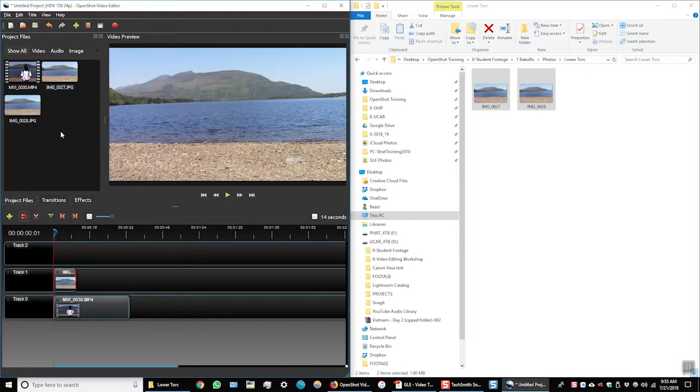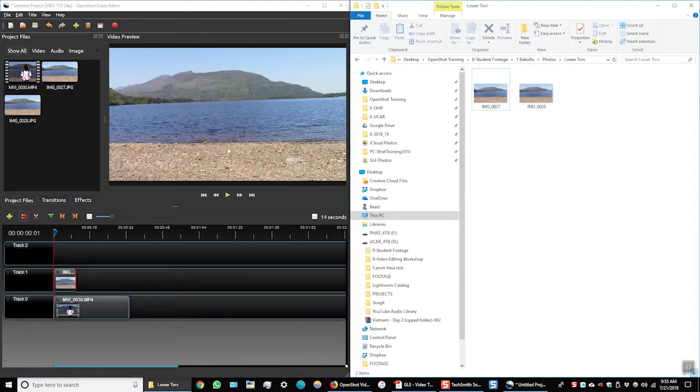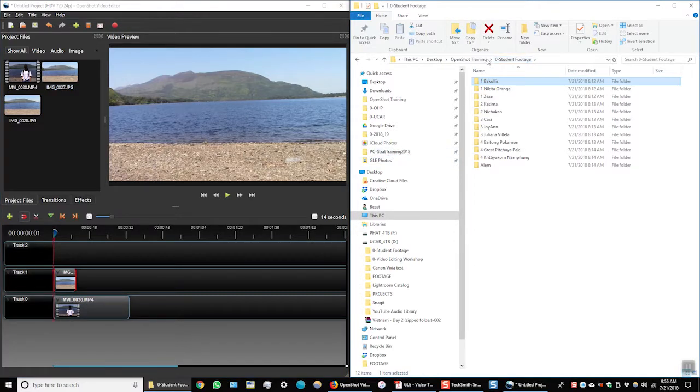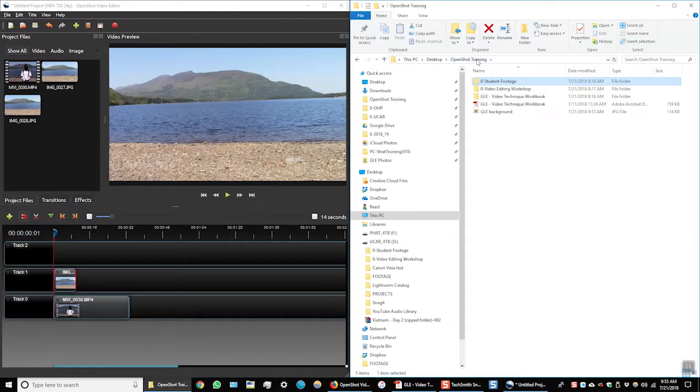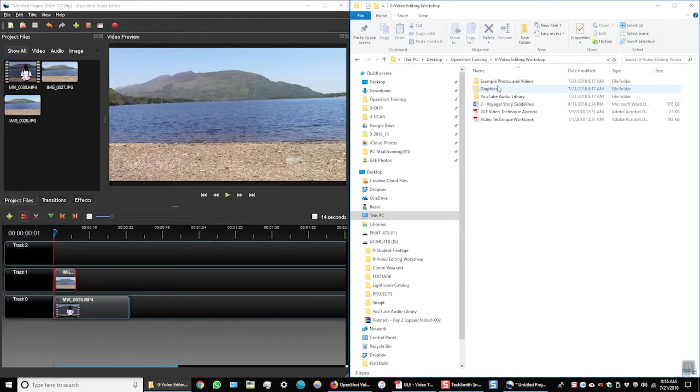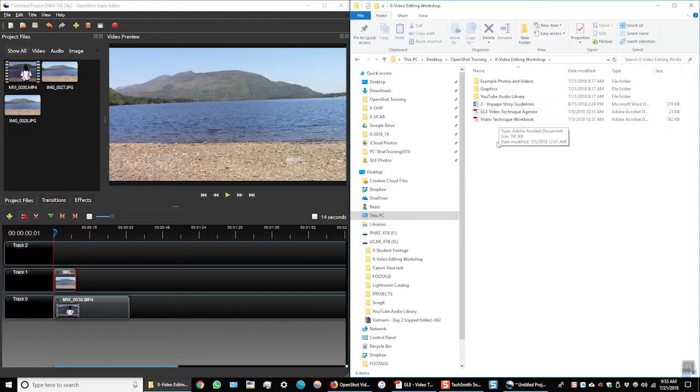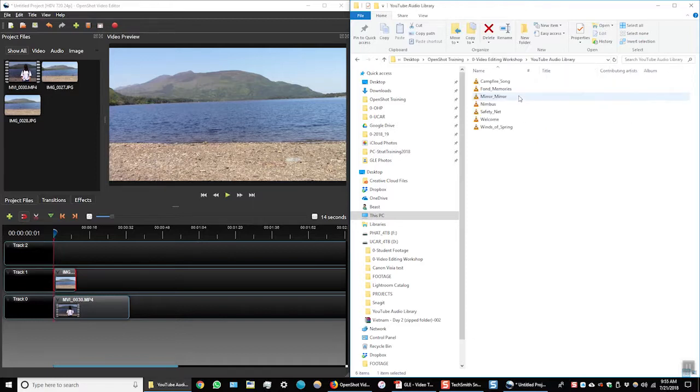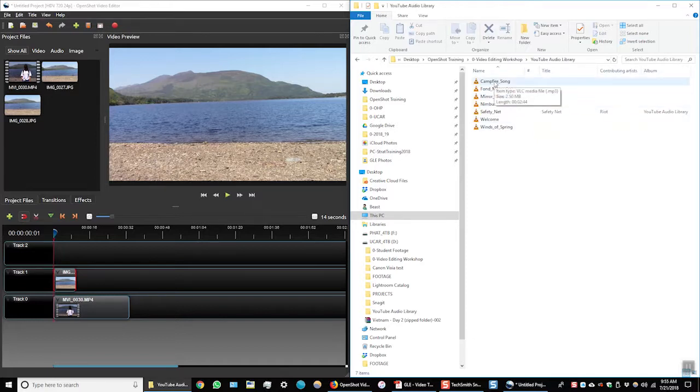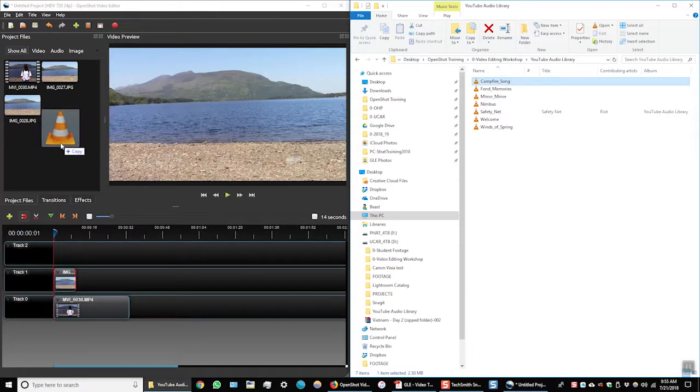Now I want to add some audio or some music. I'll go back to my Windows Explorer window. And I'll navigate back to my files where I have the music saved. And here I have some music files saved from the YouTube audio library. I'll select campfire song and drag and drop it into the project files window.